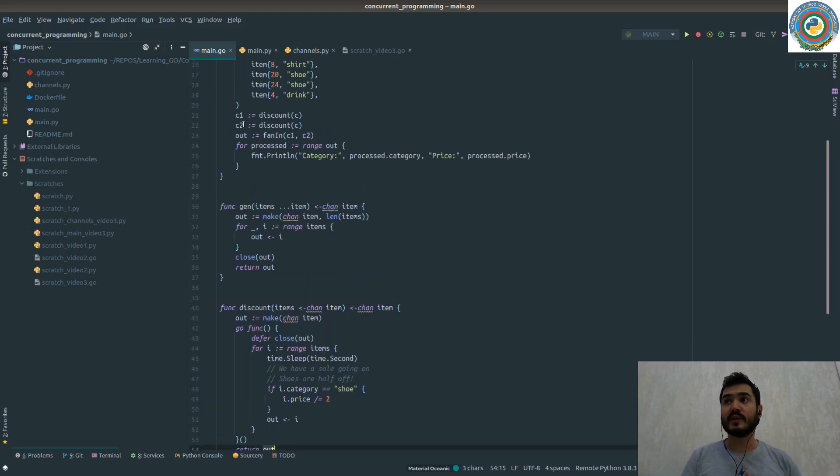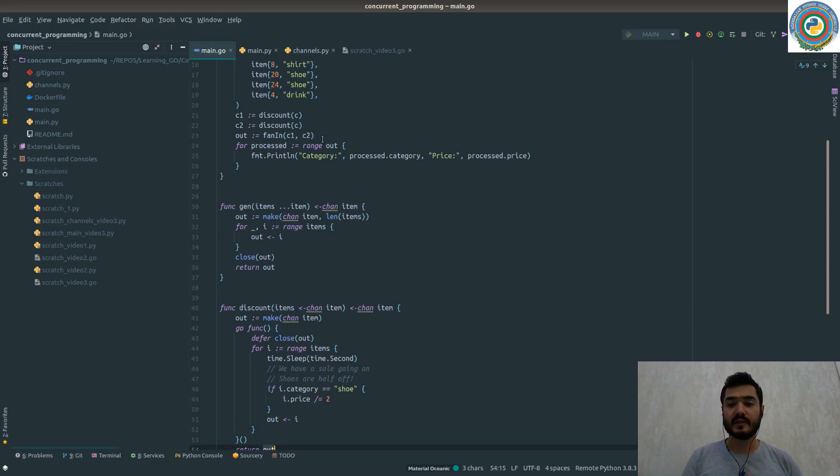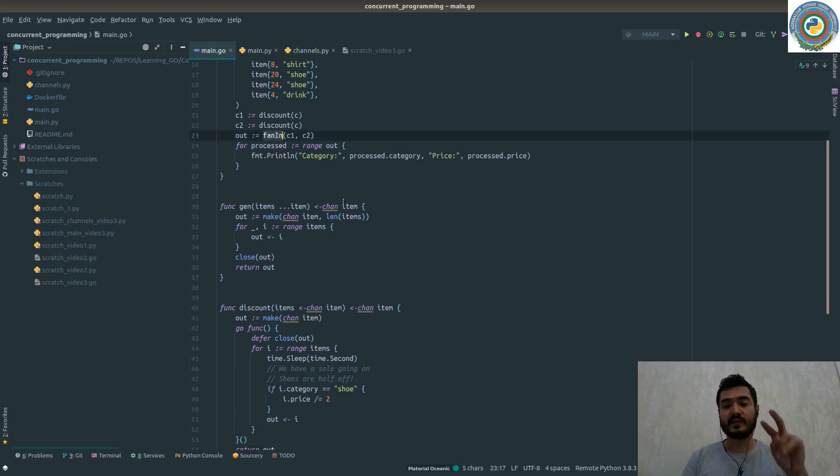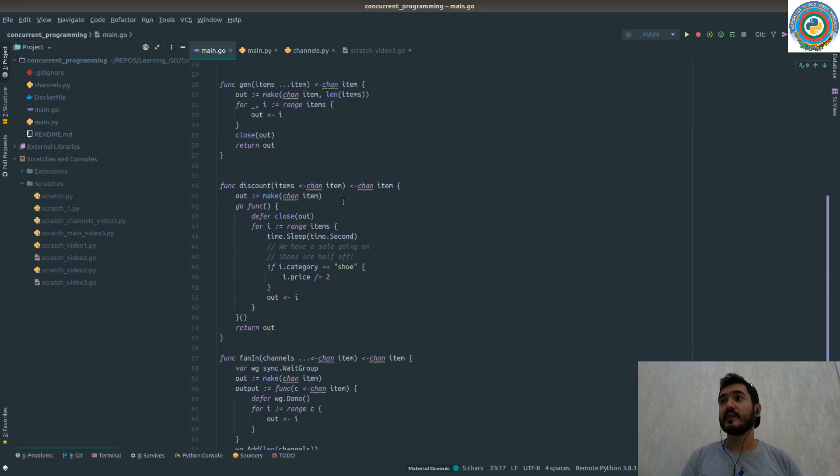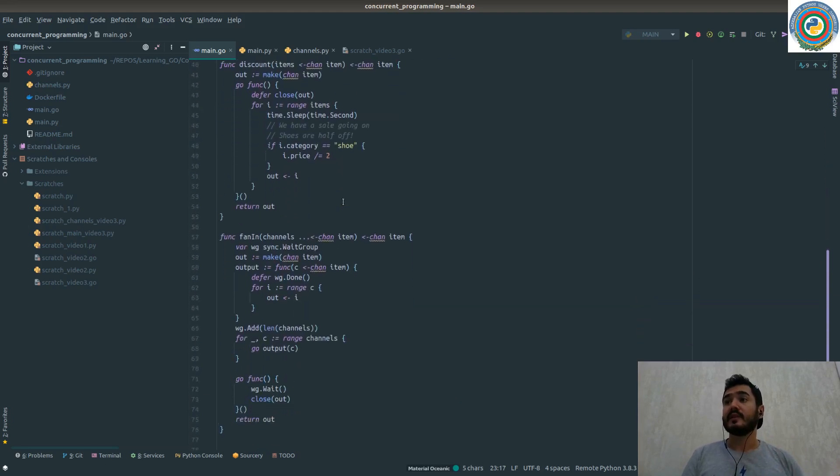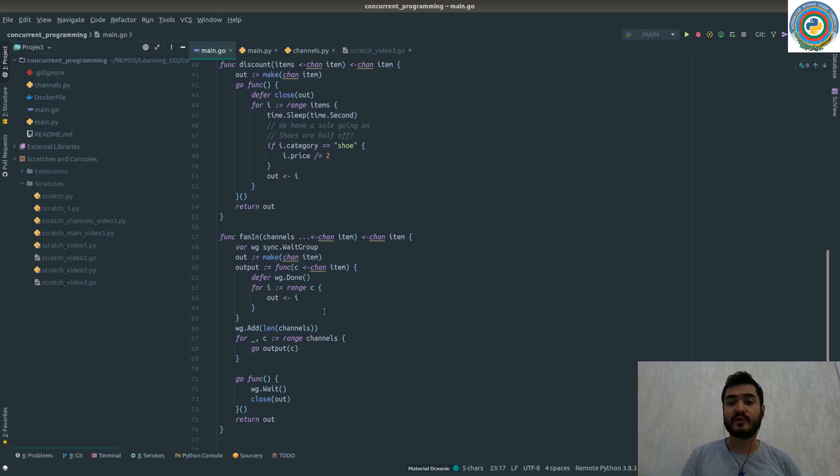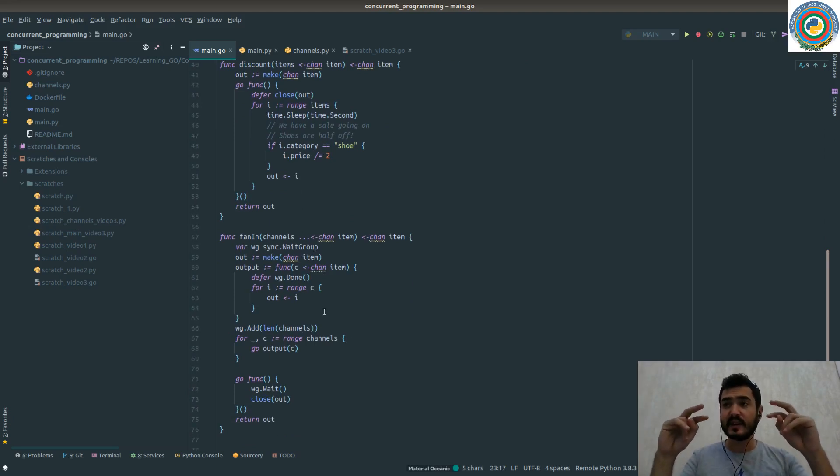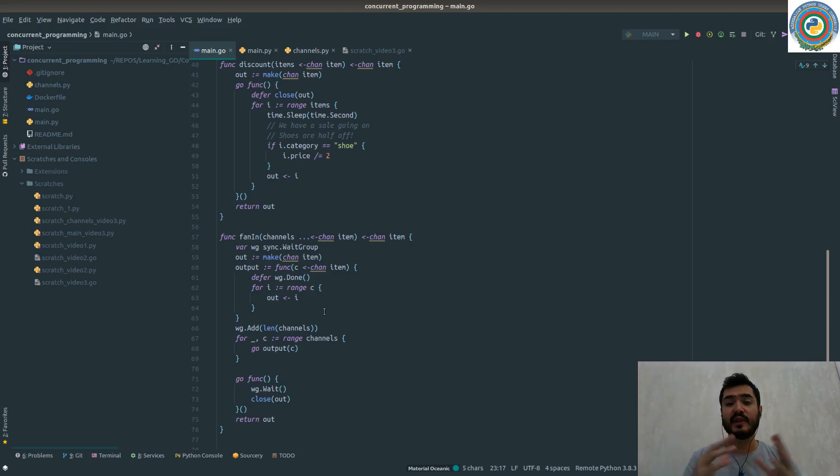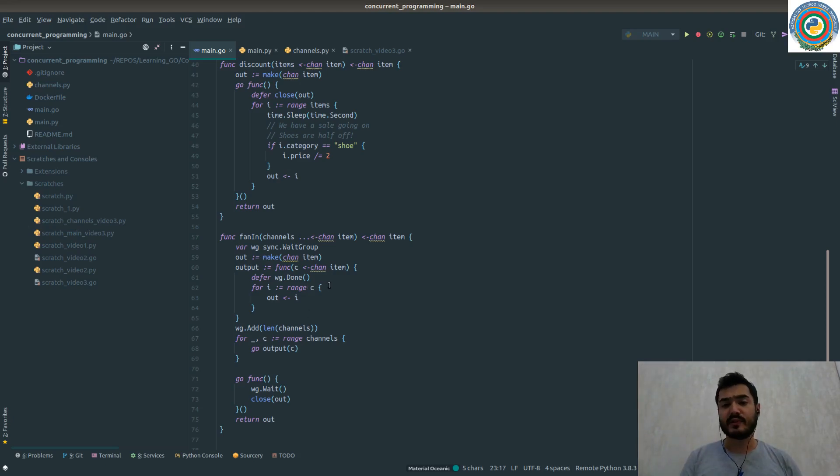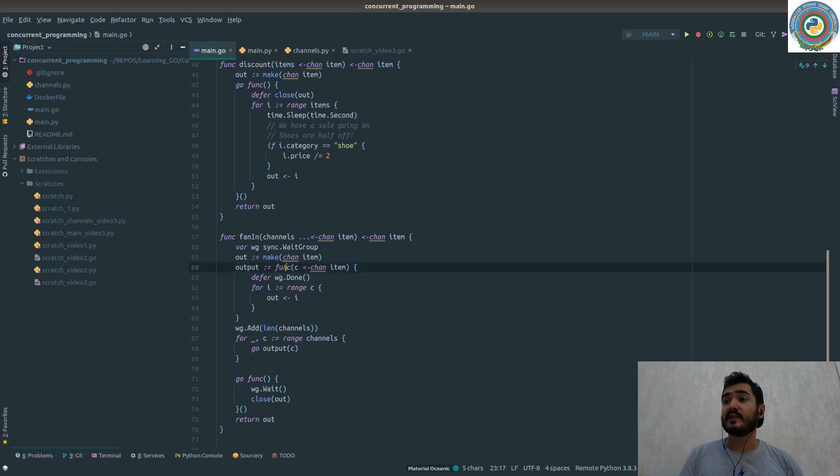Then we are feeding this fan-in function with these channels. The fan-in function is using a wait group here because we need to process as a pair. So we need to wait - this is also a synchronization problem. And it has some function type.